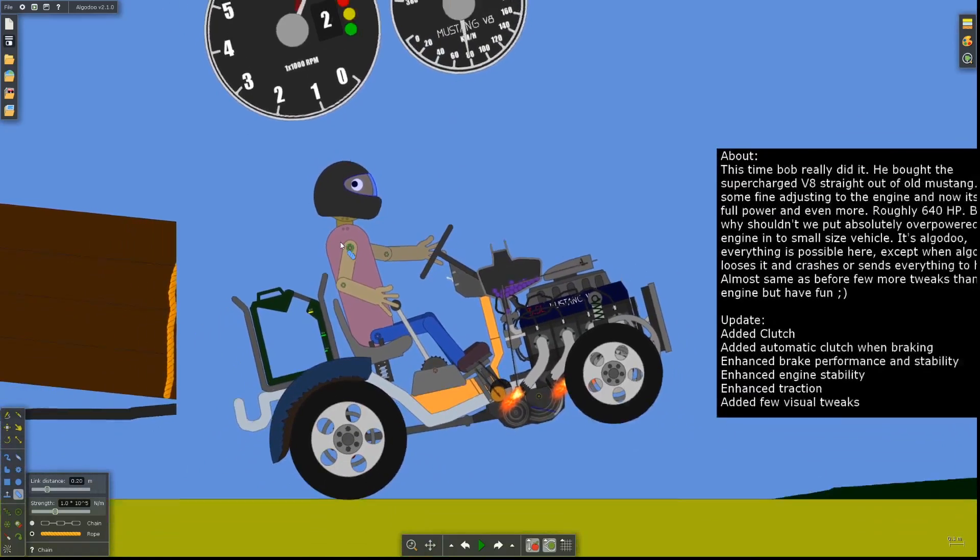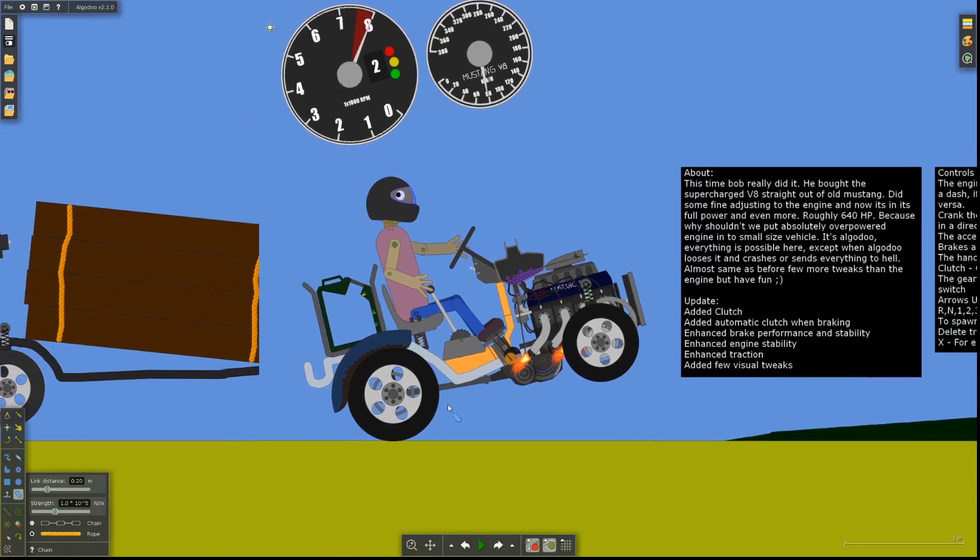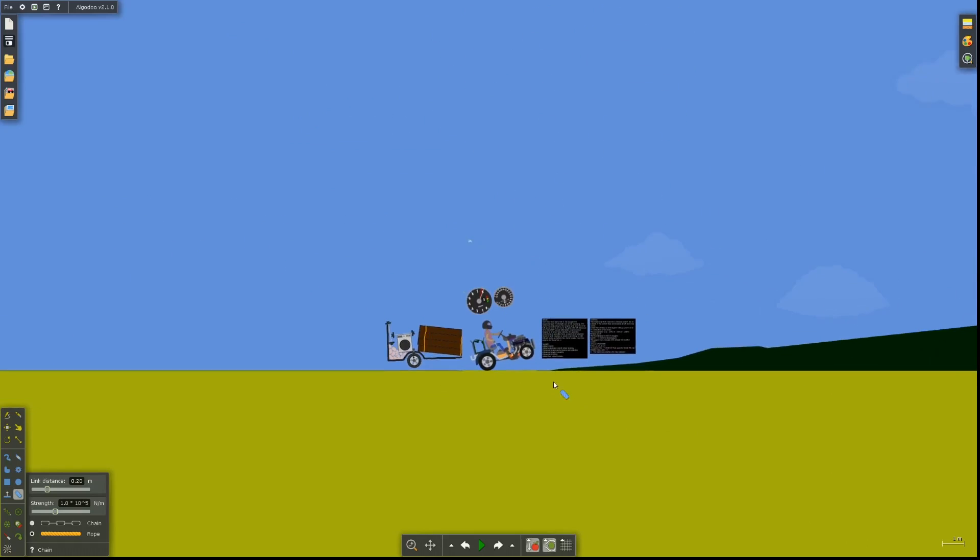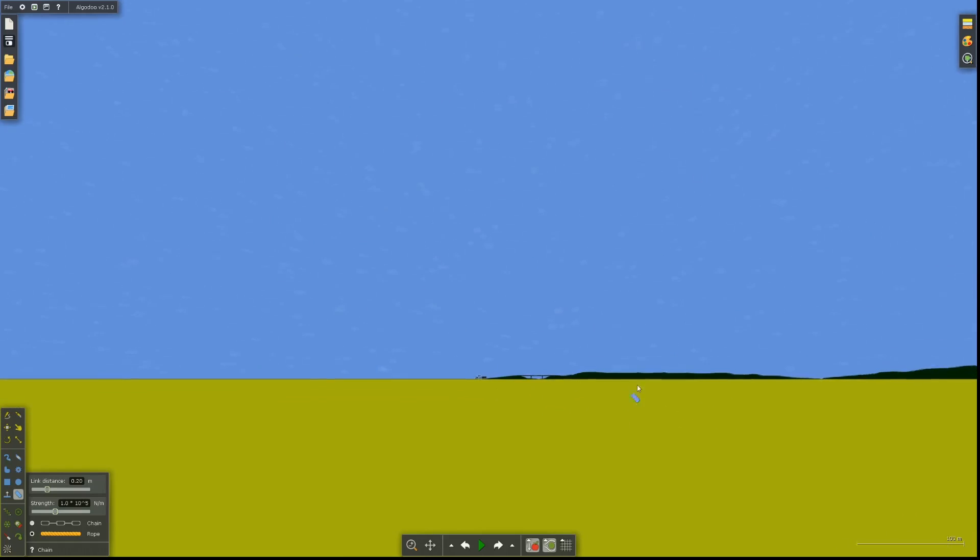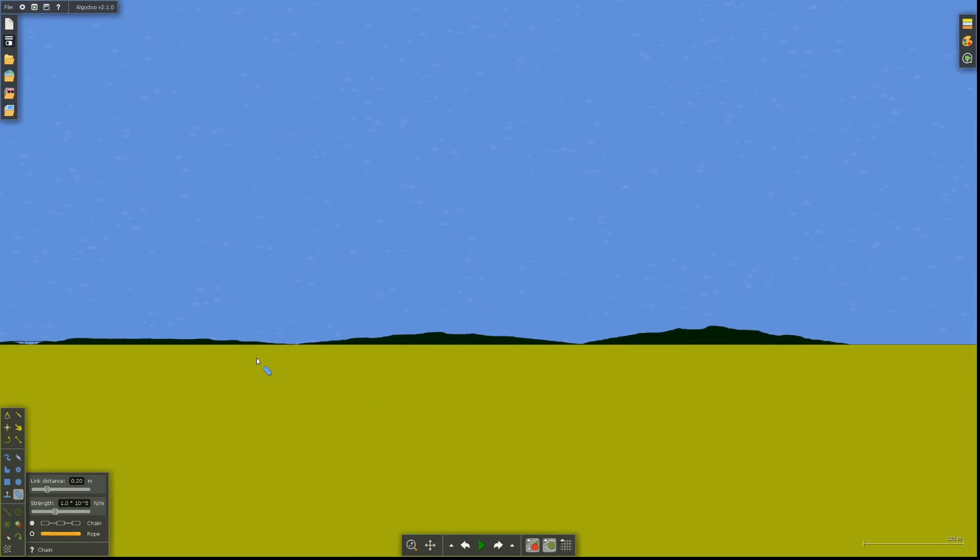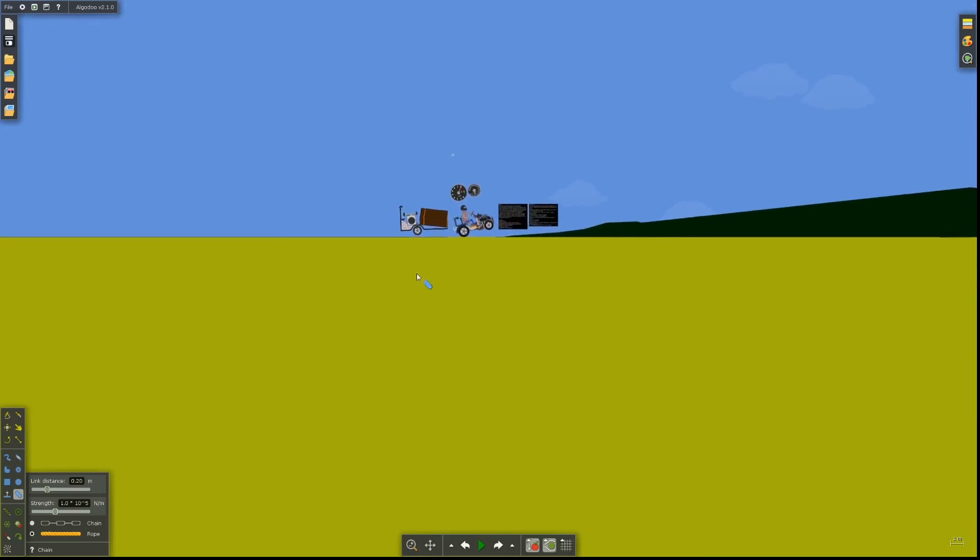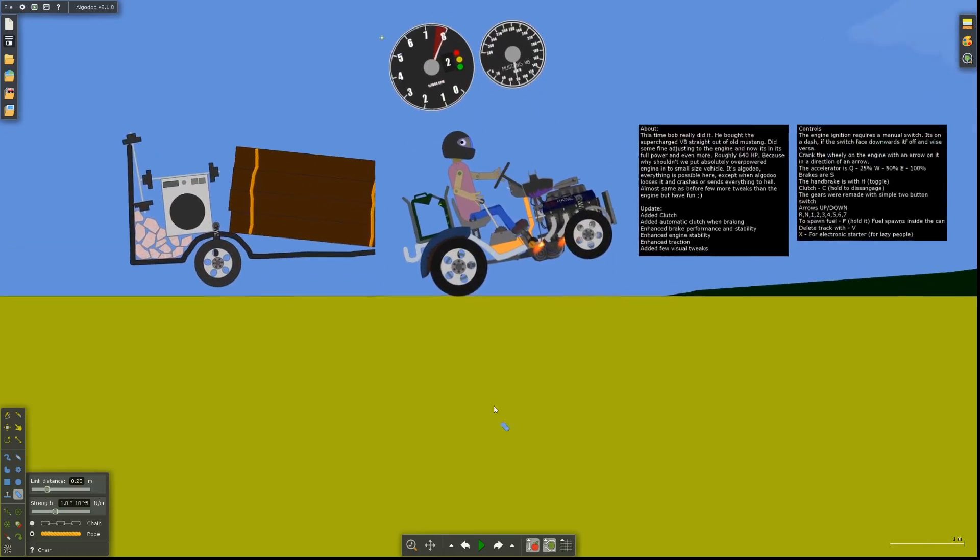Now this is Bob. Now Bob has a 640 horsepower tractor, basically. Why, I don't know. But we just have to drive around with Bob. Let's actually see what we're working with here. So you can zoom all the way out. Obviously, it just has some pretty rough terrain here. And we have a very big engine to play with.